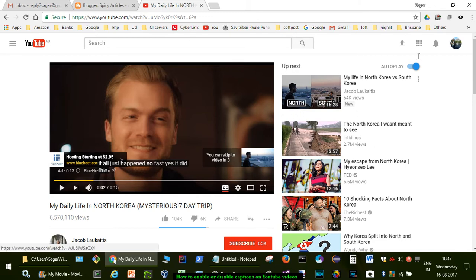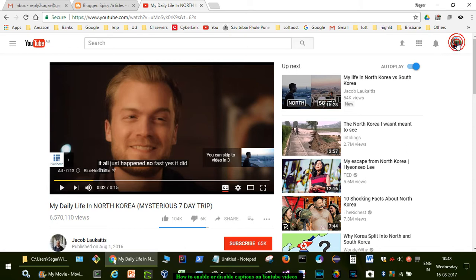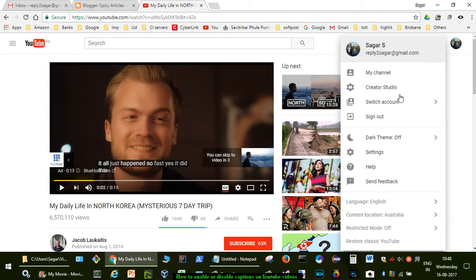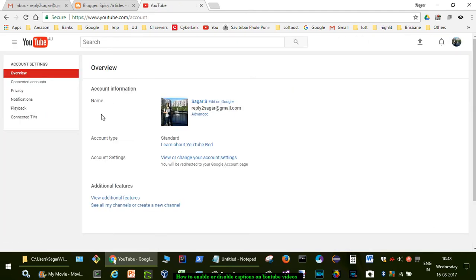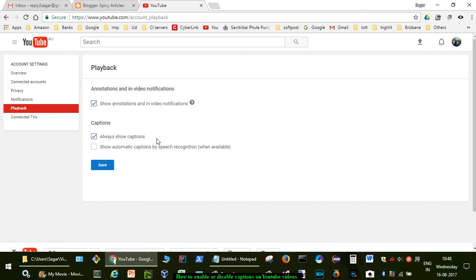But there's also a global setting. For that, you have to go to the settings of your YouTube channel. There you'll find Playback.